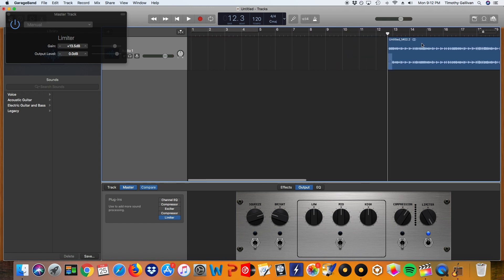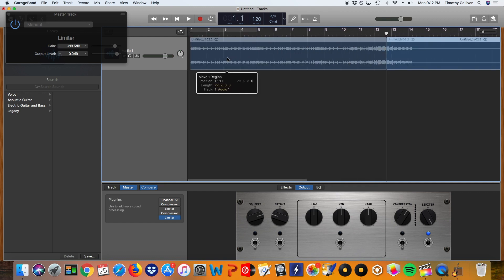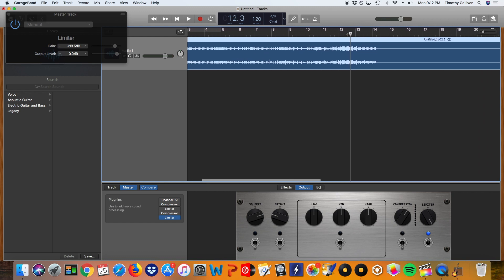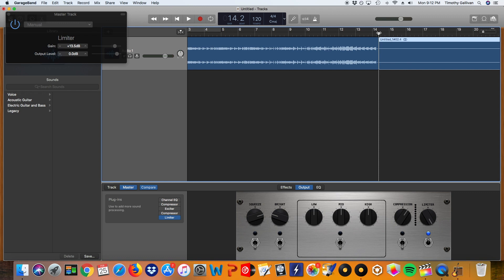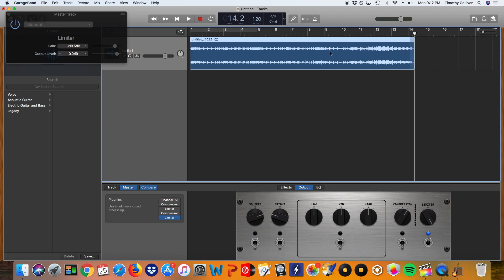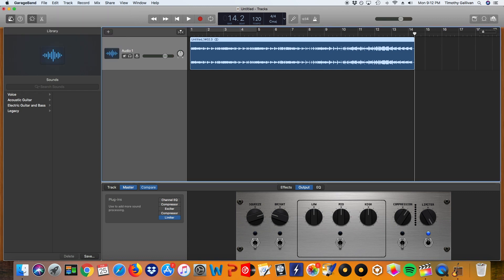And then I'll go to the end of this. Then I'll use Command-T again. And then we're ready to share our track. So to share our track, I'll just get out of this right here. I'm going to go to Send Song to iTunes.